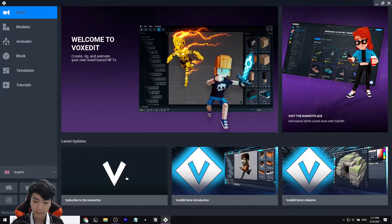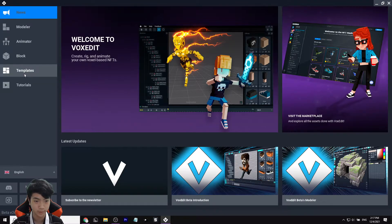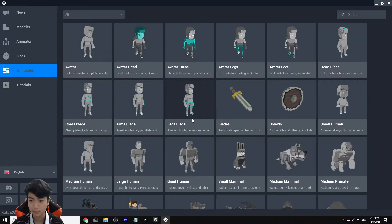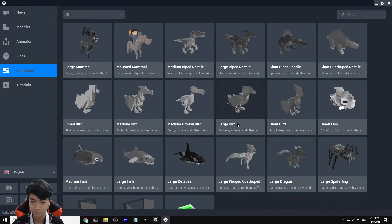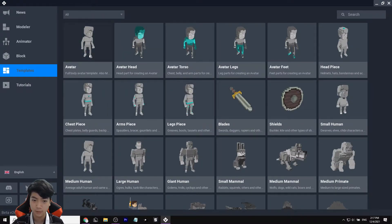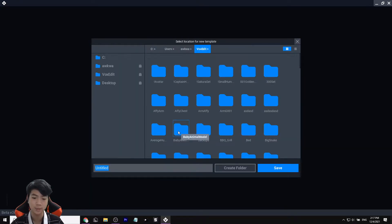After you're done with that you should come into a page that looks somewhat like this. Once you have come into this page, you want to go to Templates over here. Click on Templates and you'll see a bunch of models that you can custom design — basically you can grab their already-made animations.